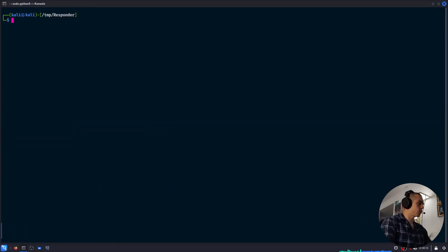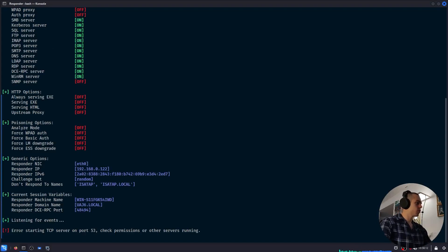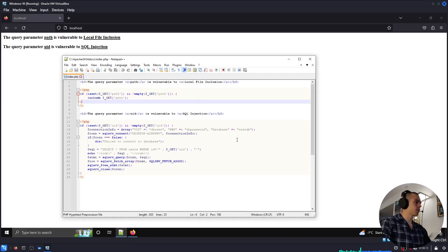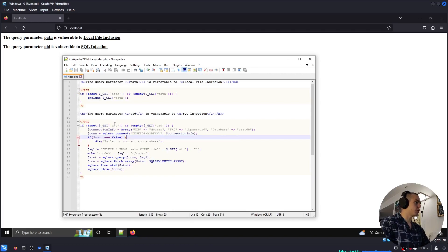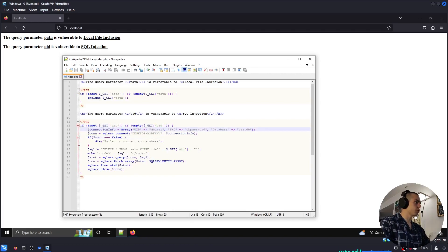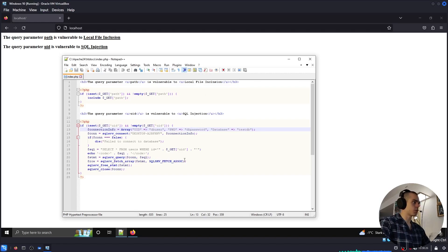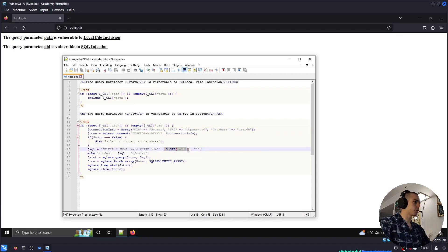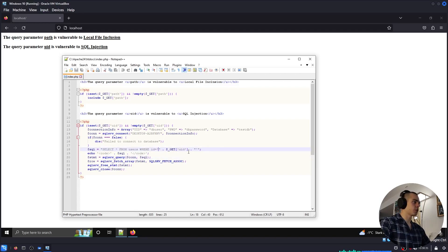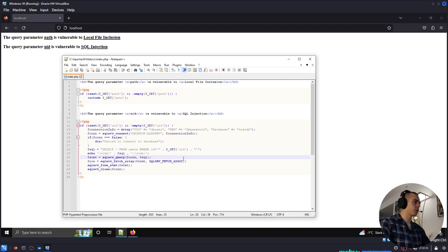Let me go ahead and restart Responder. And so this is the source of the website. We can see the UID parameter. If it's set and if it's not empty, the server will make a connection to TestDB hosted on this computer, Microsoft SQL. And it tries to select all from users where ID equals and then GET UID. And this is a clear SQL injection vulnerability because it's simply concatenated without any filtering.